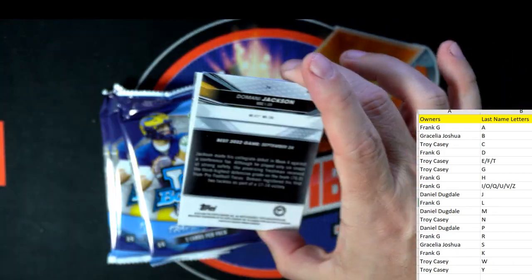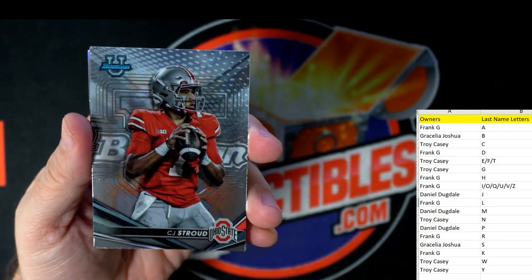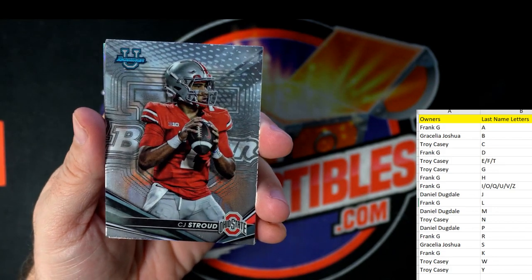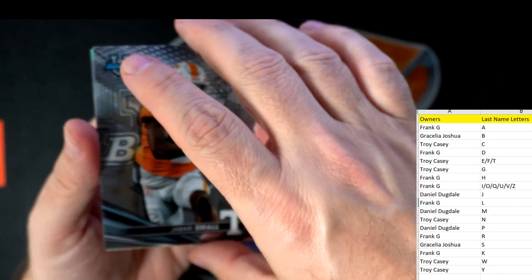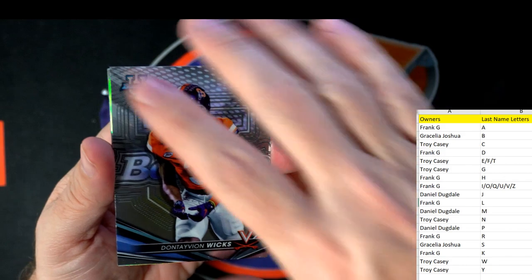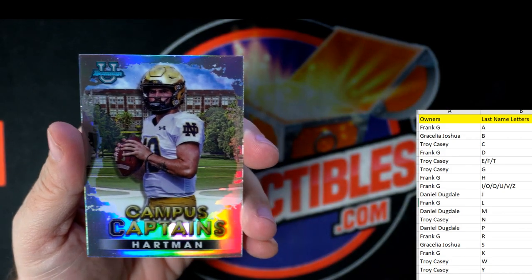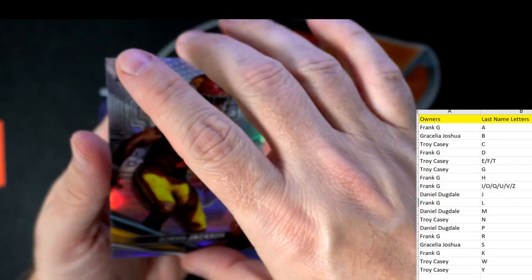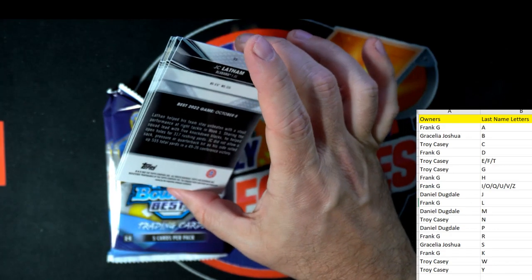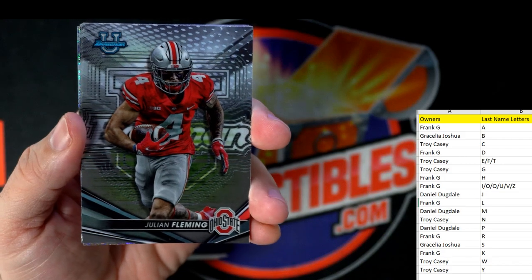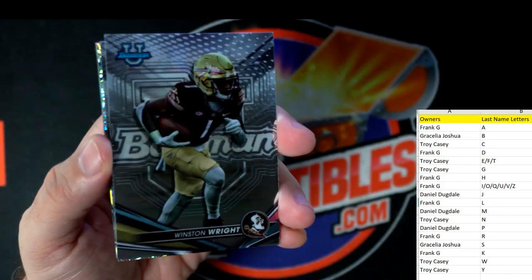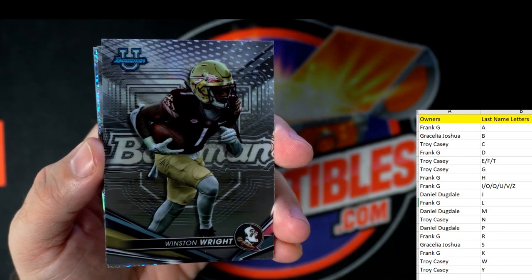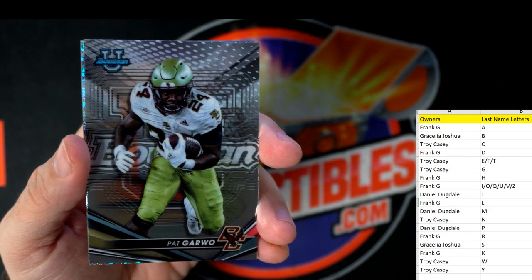That's why I love Bowman's Best University — the cards are so good. CJ Stroud — that's a fantastic rookie card going out to Gracilia. Small going to Gracilia as well. Wicks going to Troy C. Hartman Campus Captains going to Frank G. Domani Jackson refractor going to Daniel D. Daniel D — he's an old school guy, been coming around for years. Julian Fleming, last name letter F, going to Troy C.